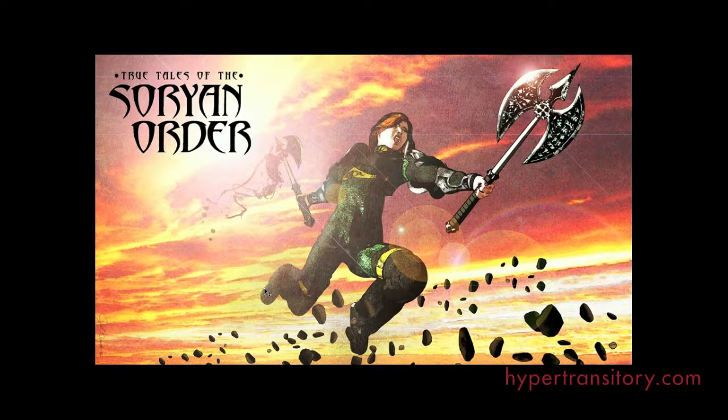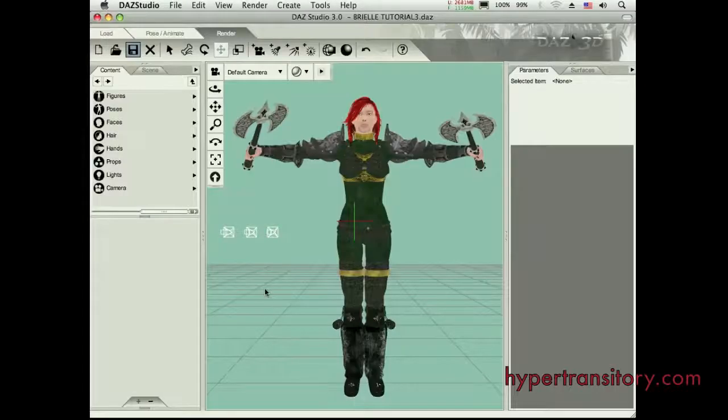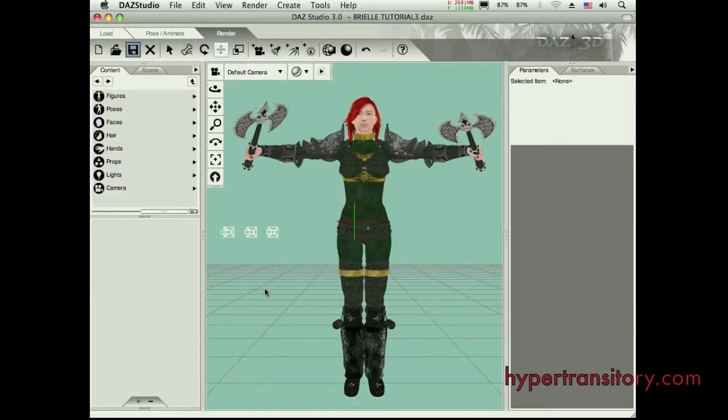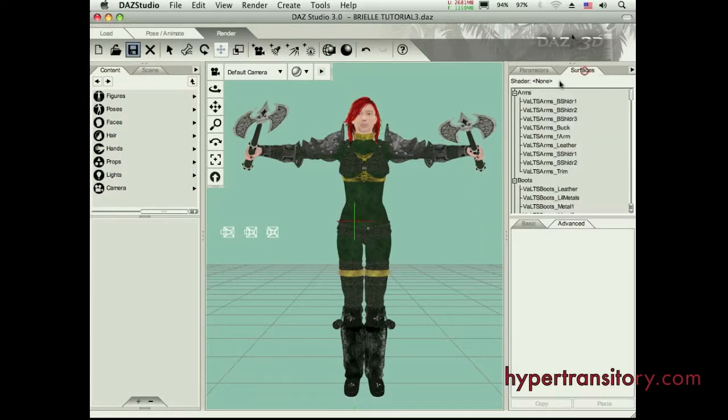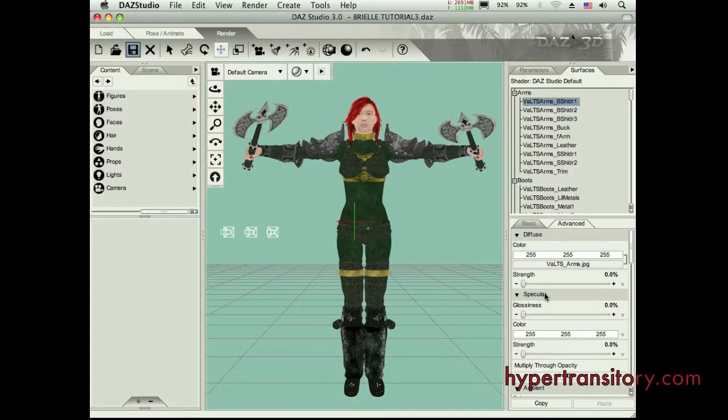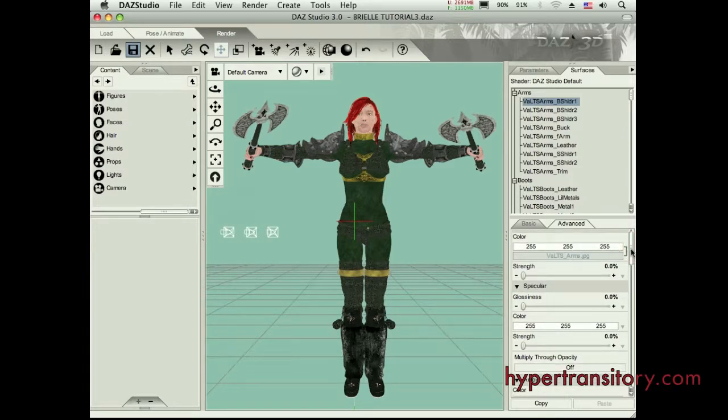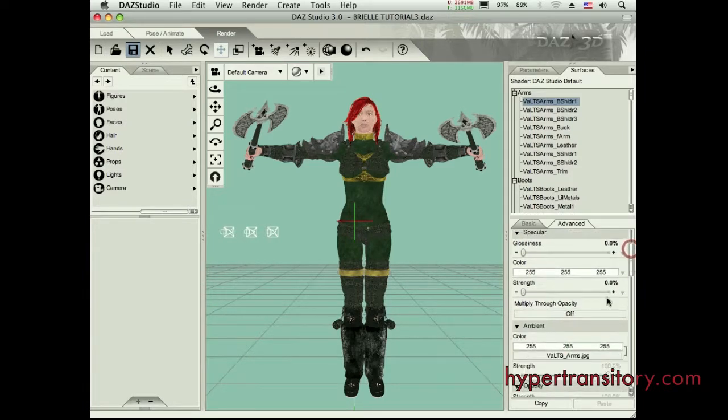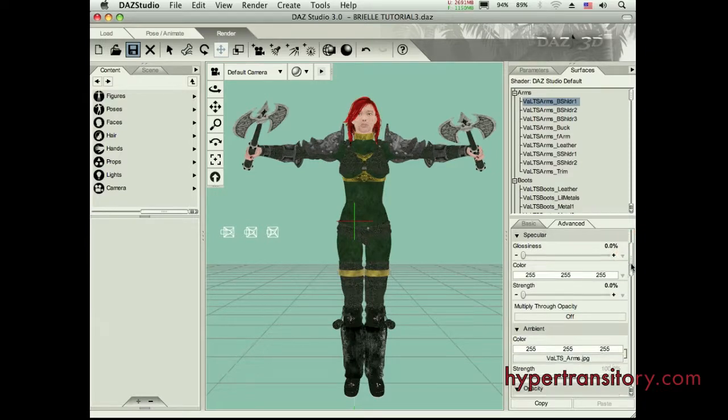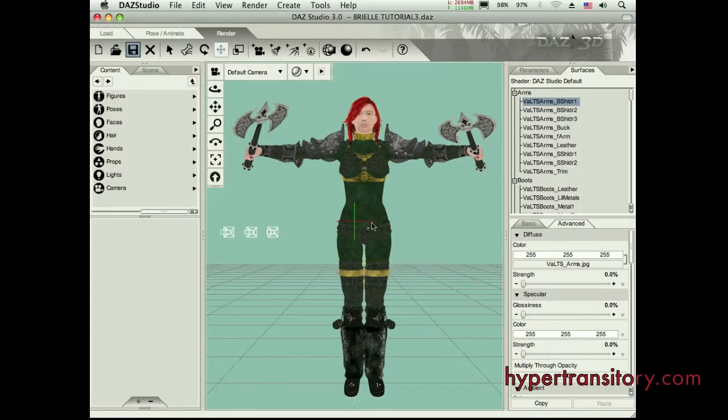So let's get over to DAZ Studio. Before, I talked about going through the surfaces, and for each surface that you have here, you have to take the diffuse and the specular down and load any textures that you find into the ambient. I've gone through and done that with every surface that's here.